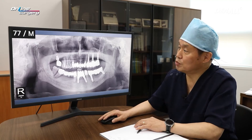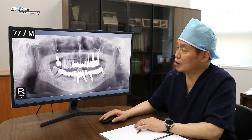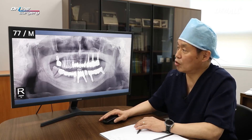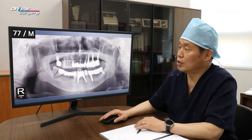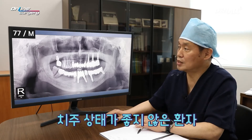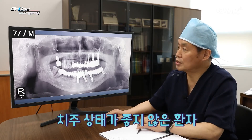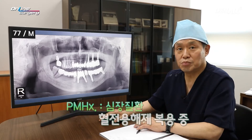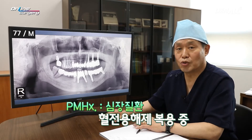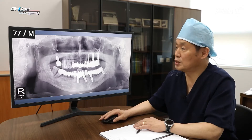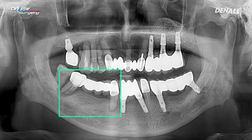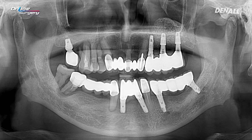The patient of the day is a 77-year-old male patient. The patient received a lot of implant surgery from other private clinics, and the periodontal condition is not very good. The patient had a heart condition and was taking thrombolytic agent, and in the lower right quadrant, there was a lot of mobility in teeth.